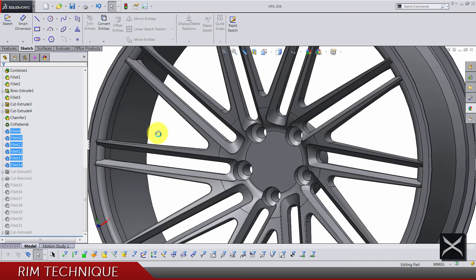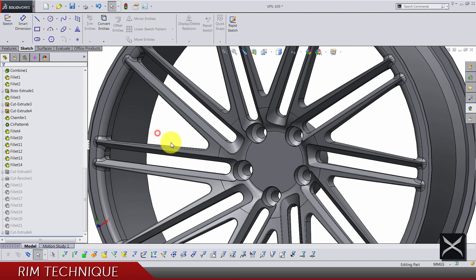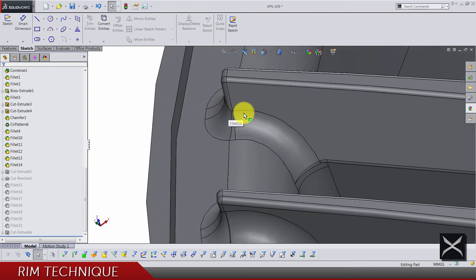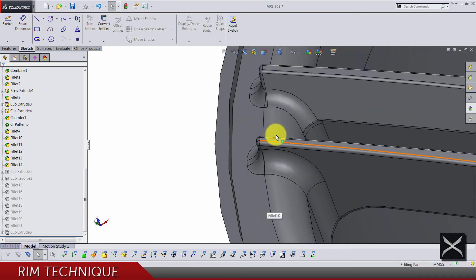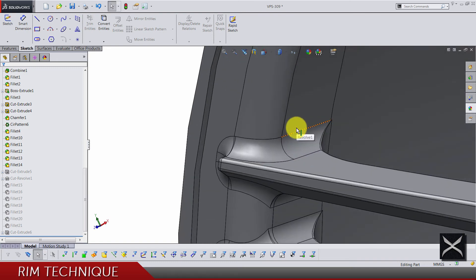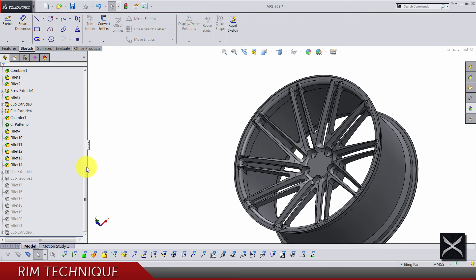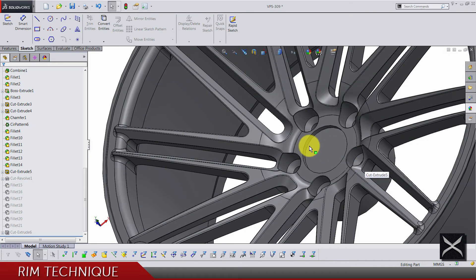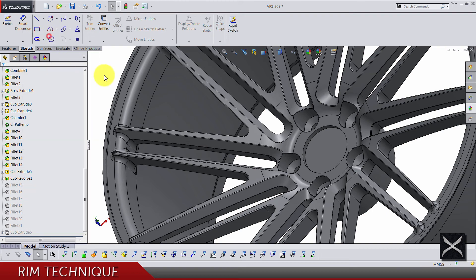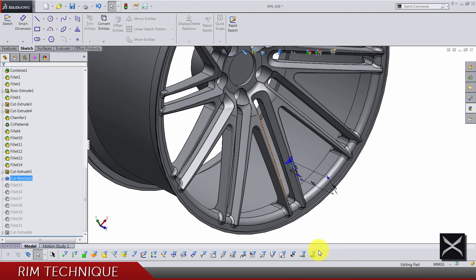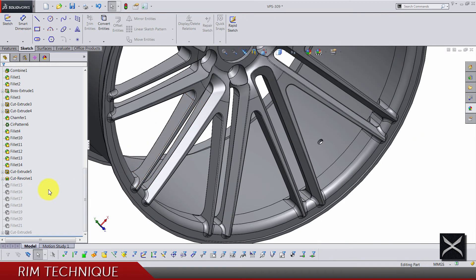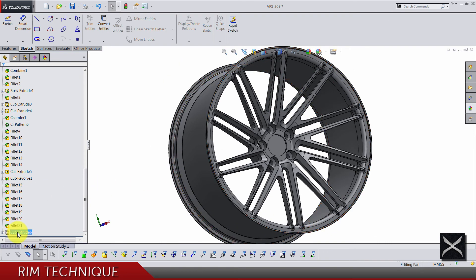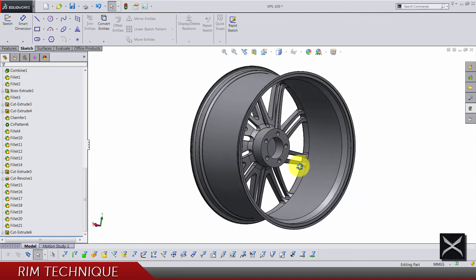For the fillets you just have to be careful — if you are doing Vossen wheels you will always notice they have big fillets in the end, and it's probably not just a design thing; it's making these wheels stronger. Cutting strut is next — this is just a hole for the cap, you will see the cap later. Cut revolve — that's the hole for the tire. Here again some fillets and one cut, and that's it.